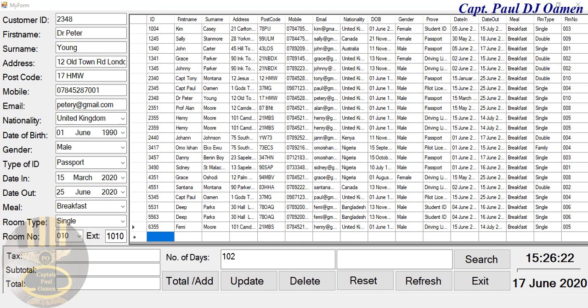Hi guys and welcome to Visual C++ tutorial of a hotel management system. Now let me show you how this works. Here we have a data grid view that shows the names and details of customers in the hotel. Supposing we want to search the system, let's just search for...